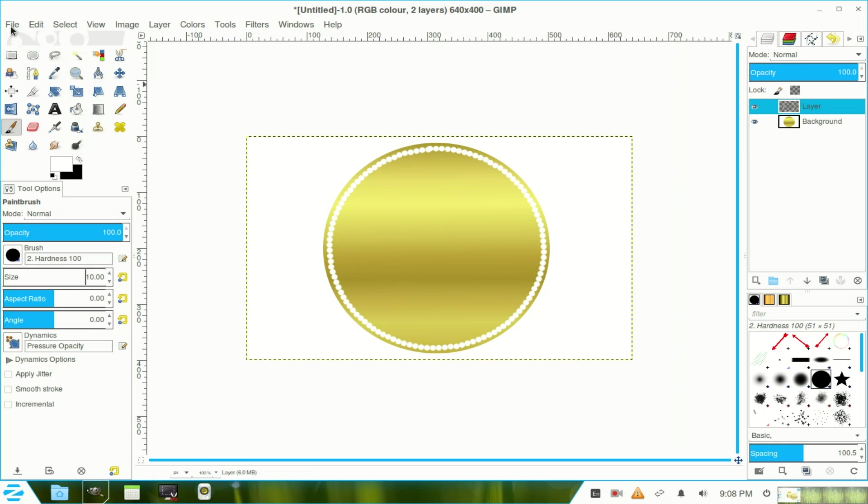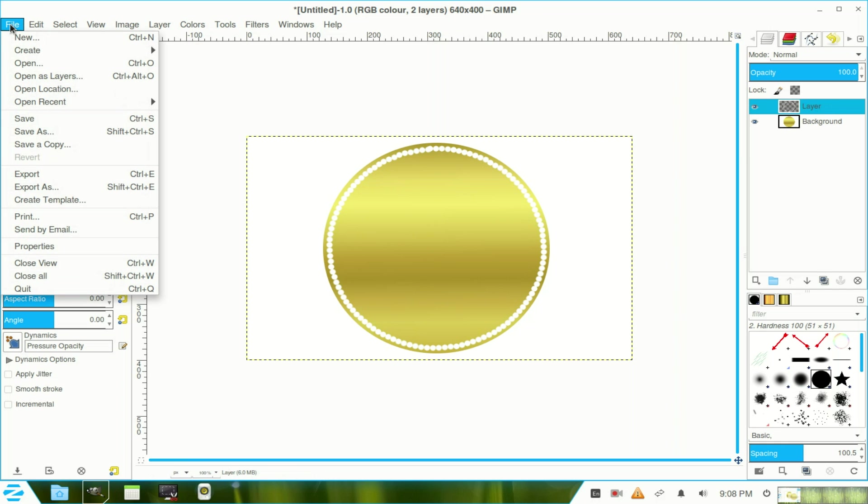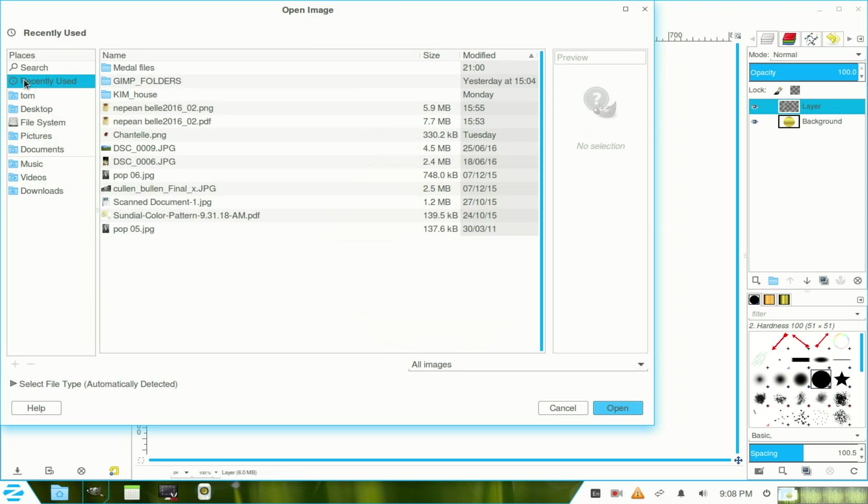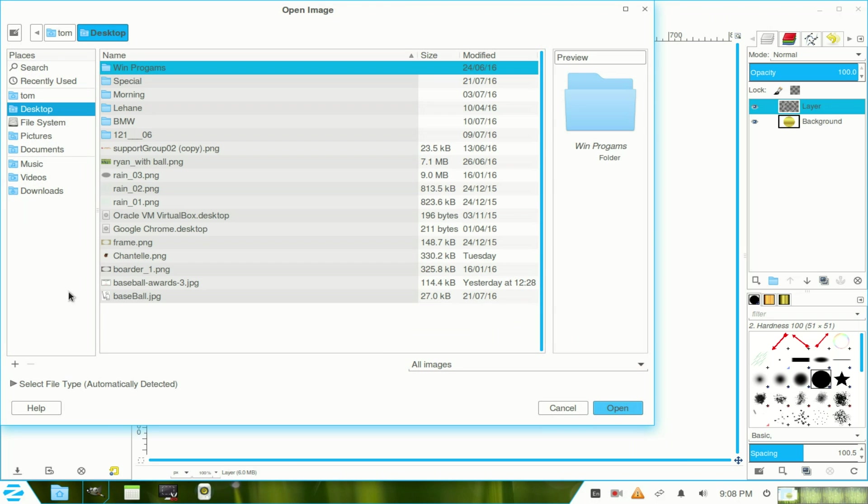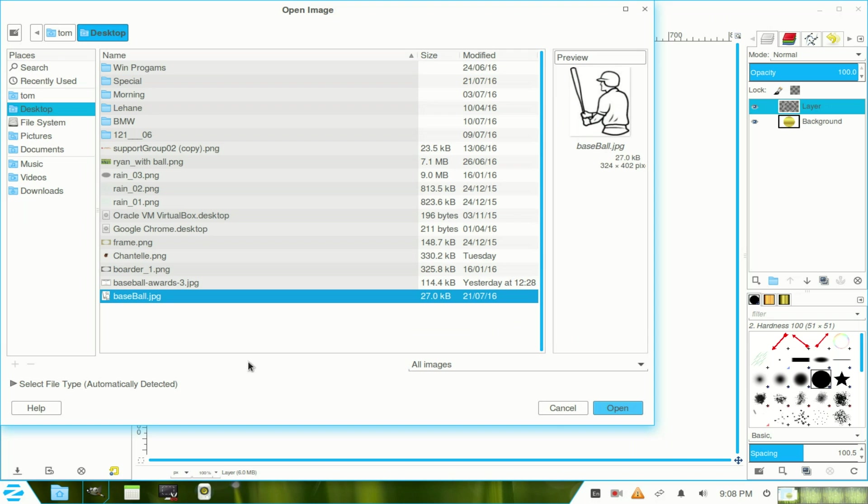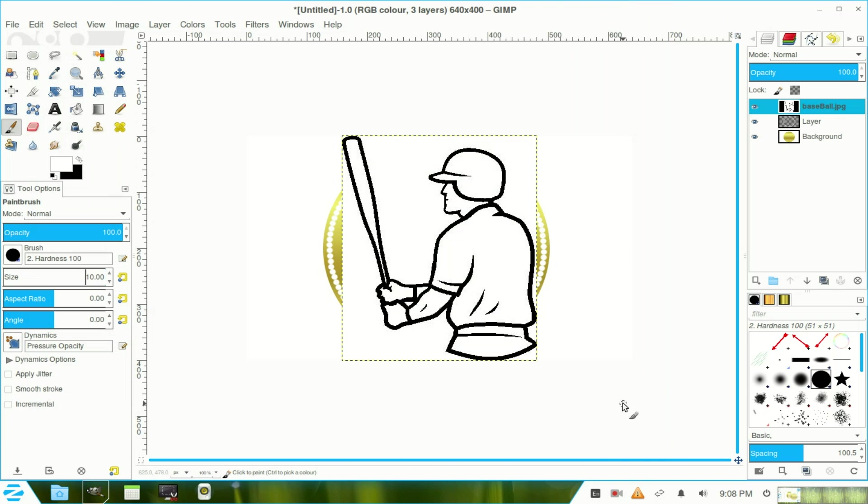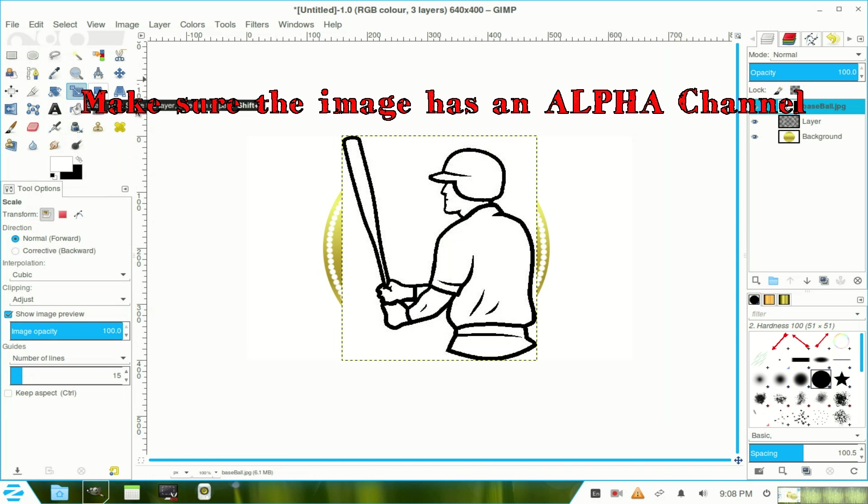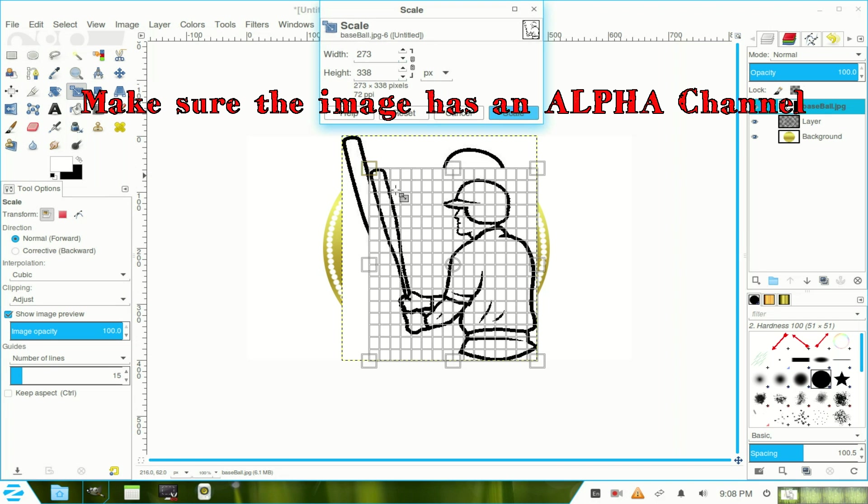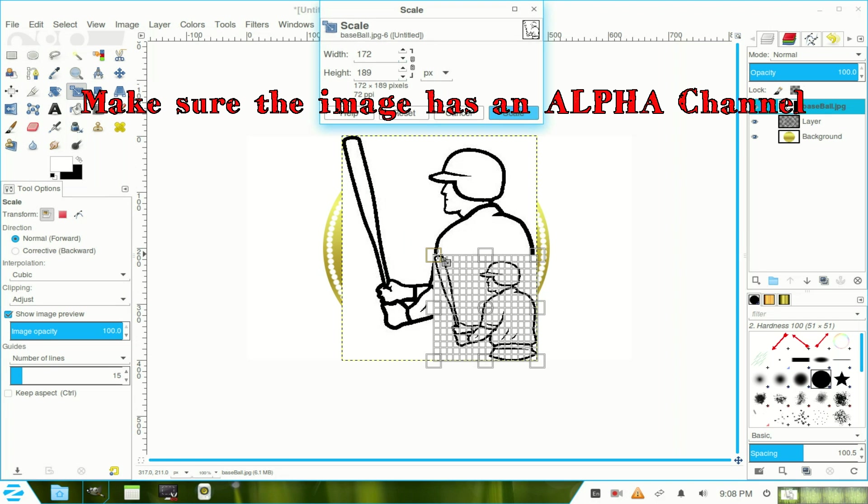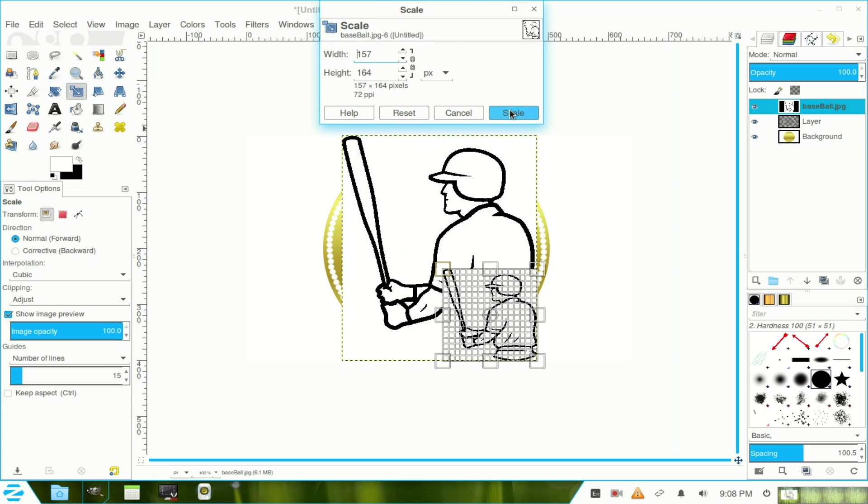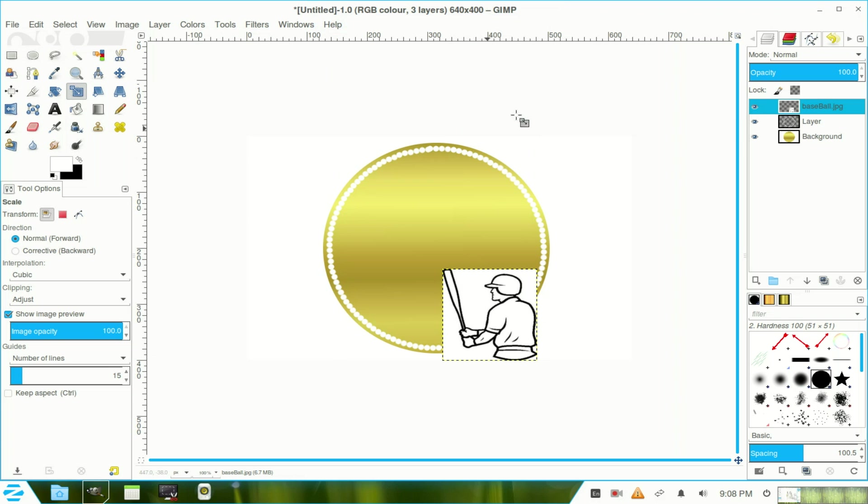So I go and get my file of the baseball player. So I open his layers. And I've got him on the desktop. That's my baseball player. Open. Now he's far too big, so I go to the resize tool and just drag him down so he gets to a size that will fit that medallion. And then scale.